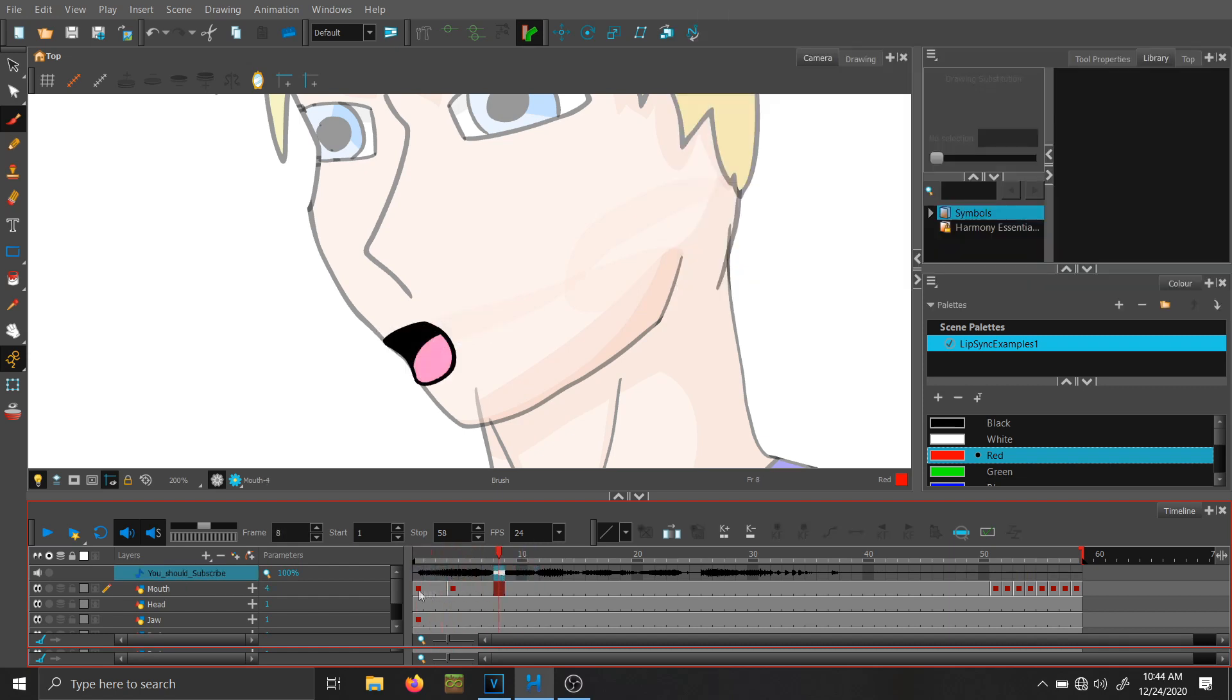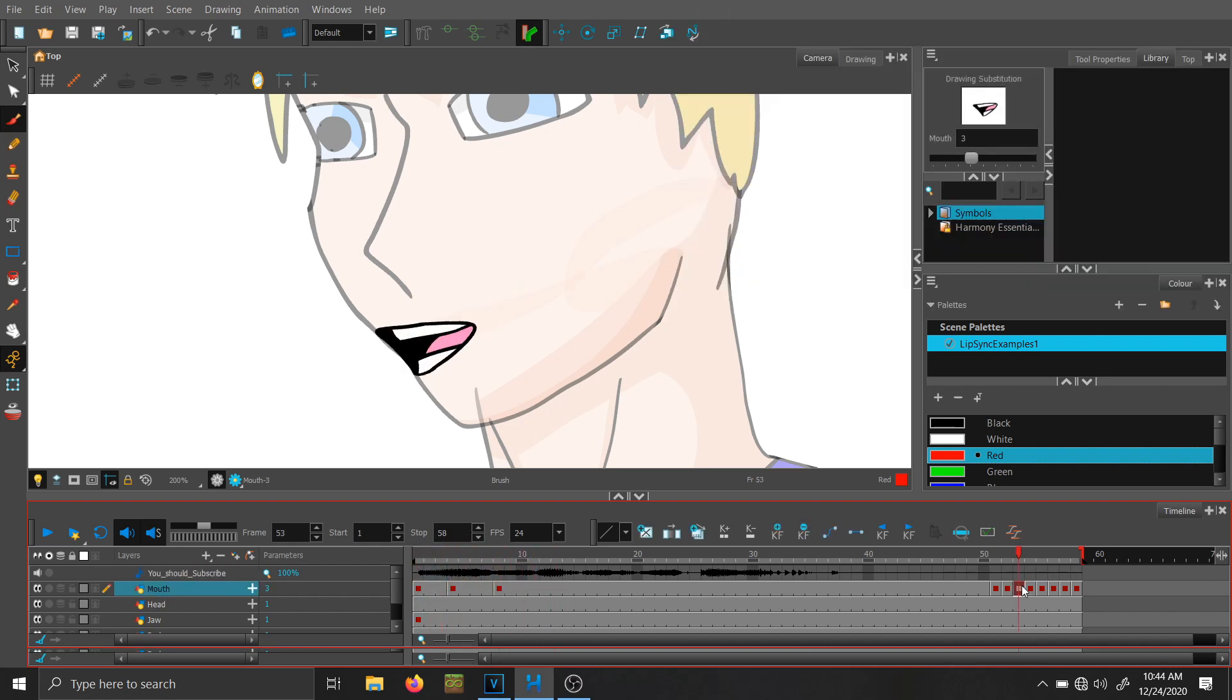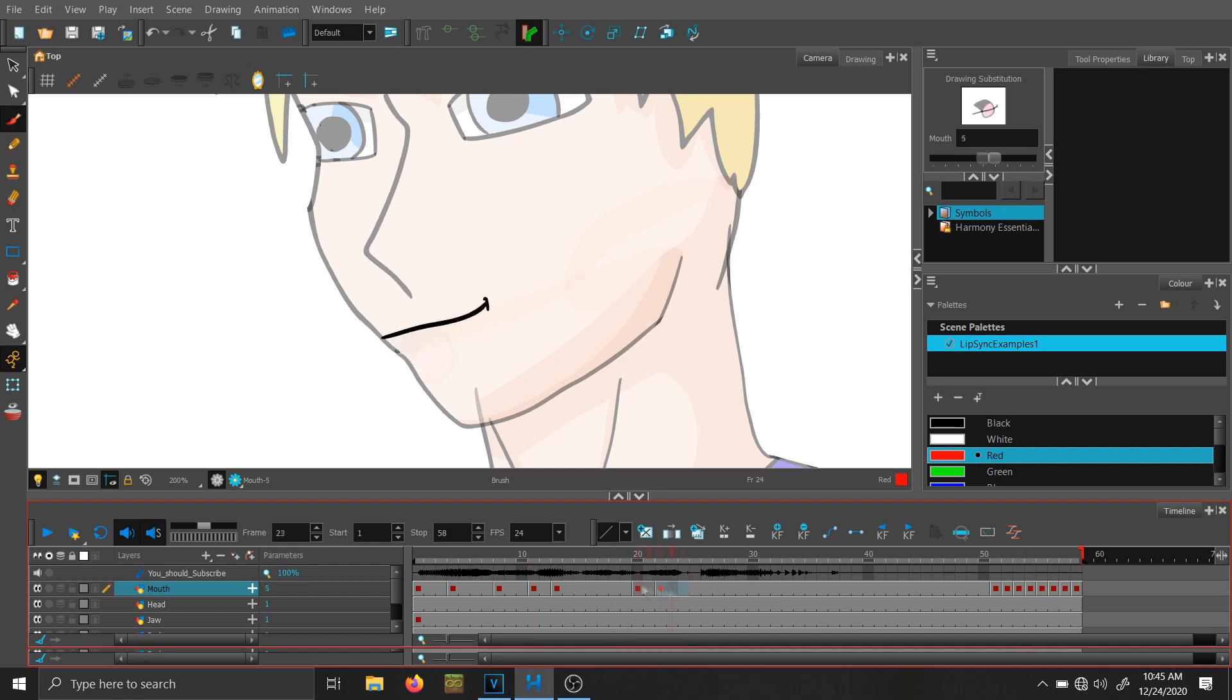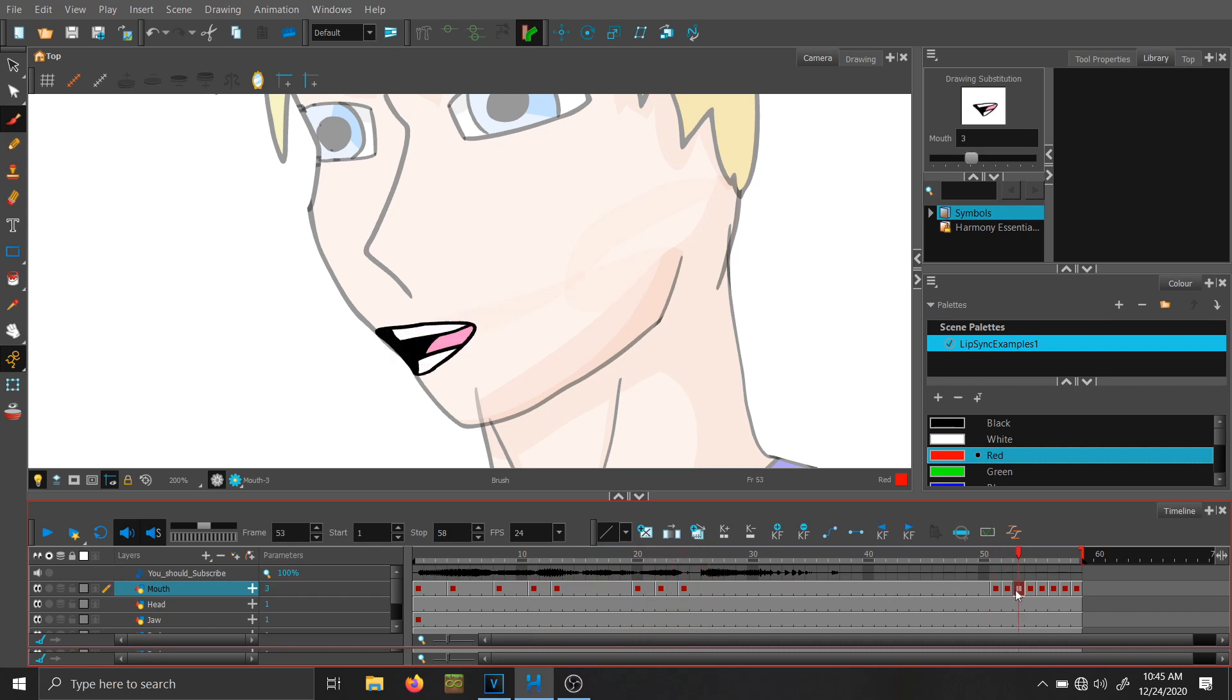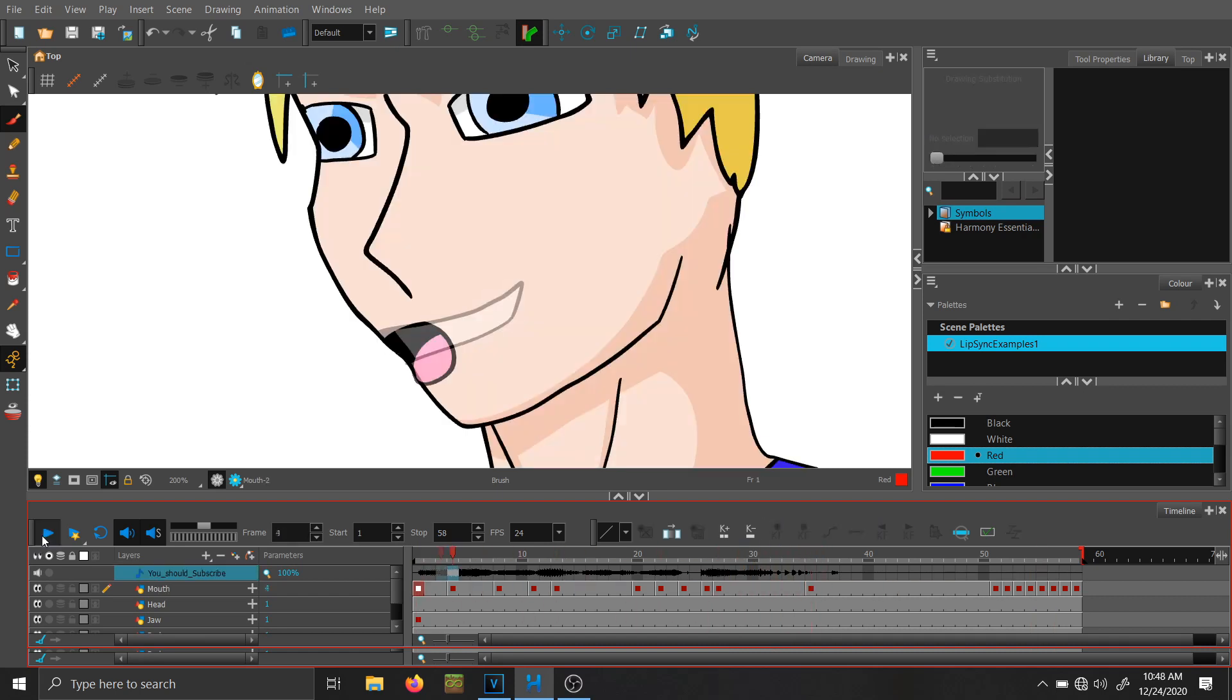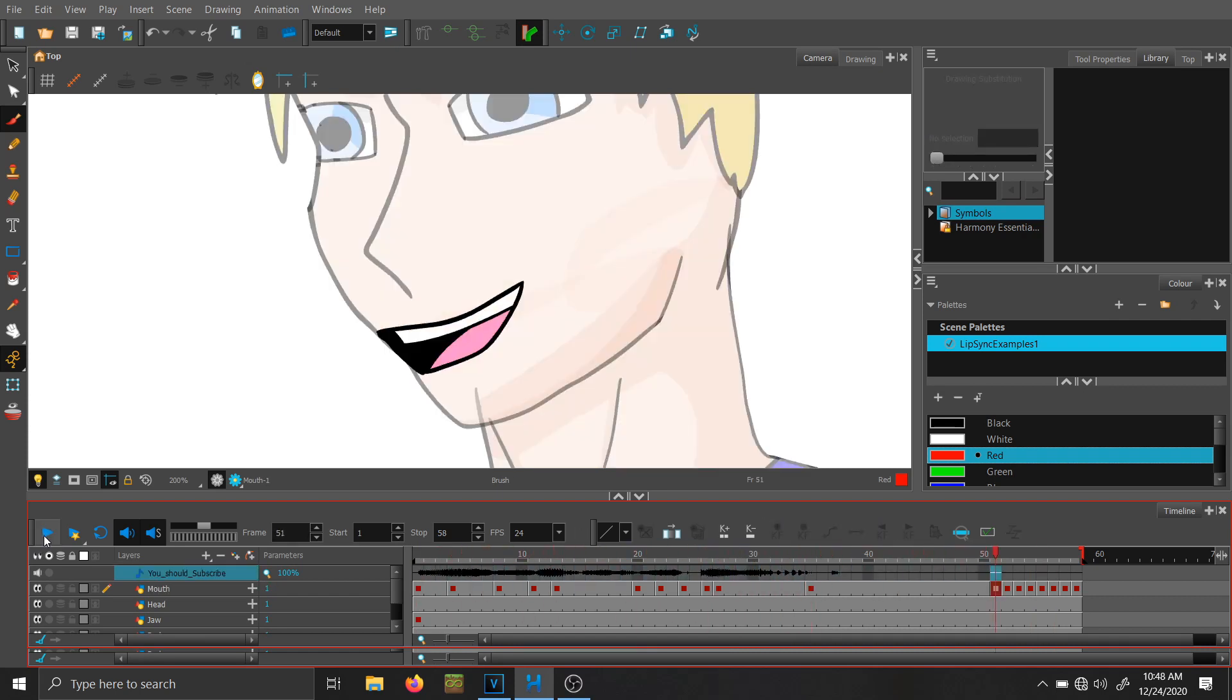So basically, just find the corresponding mouth to the sound being said and copy and paste your mouth keyframe into place. Once you have some keyframes laid down into place, just scrub over or playback your animation just to make sure the timing looks good or make any necessary adjustments. And just like that, your character looks like they're talking.